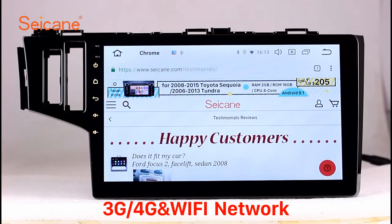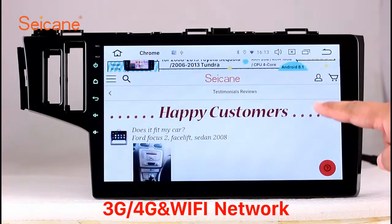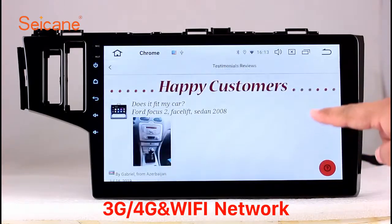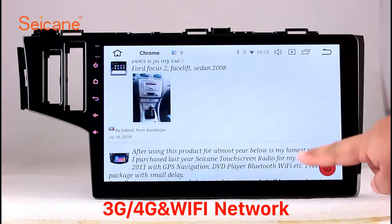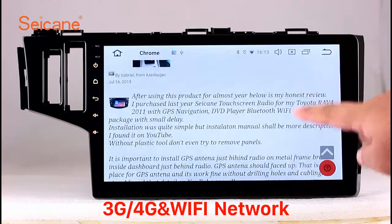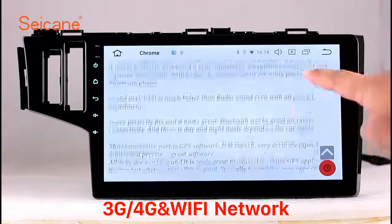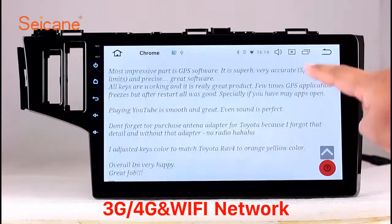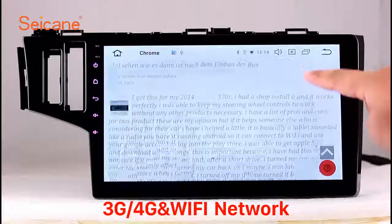Wi-Fi. Surf on the internet by Wi-Fi function. You can set a Wi-Fi hotspot in your cell phone and connect this unit to your phone. Then you can enjoy internet browsing.